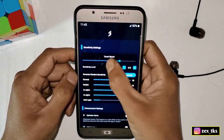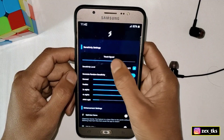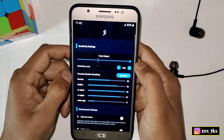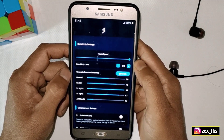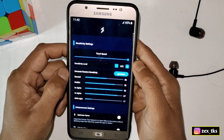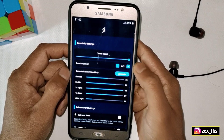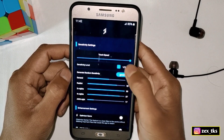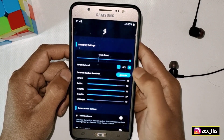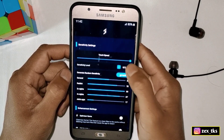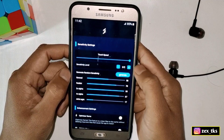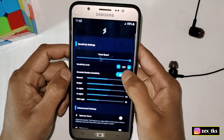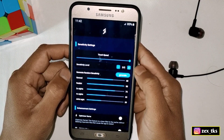The first option is Touch Speed — simply slide it to max. This feature will increase touch response while playing games. The next option is Sensitivity Level, where you can select a default sensitivity for gaming or generate a random sensitivity for your games.